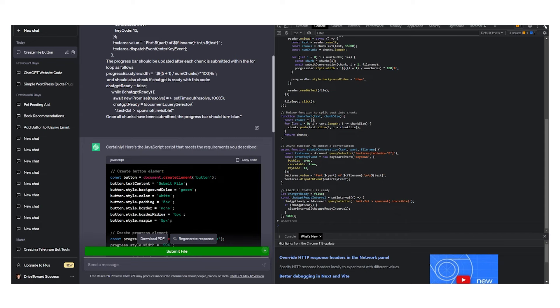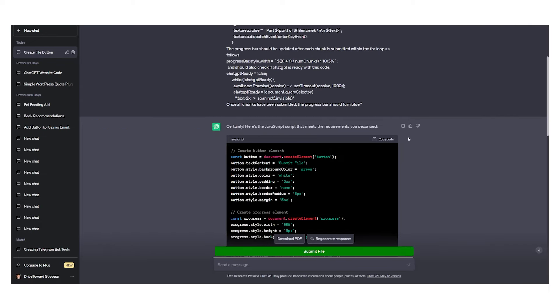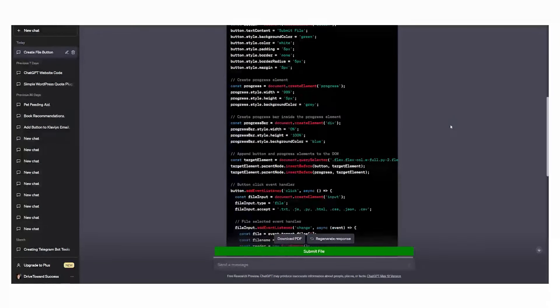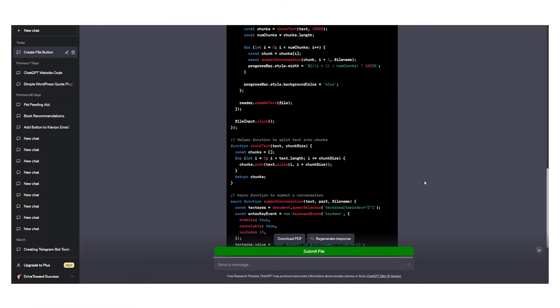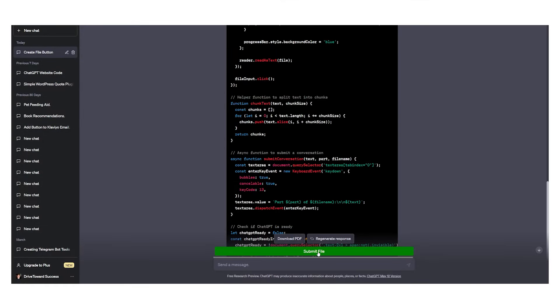We can exit out of it and then we can go to submit file right here.